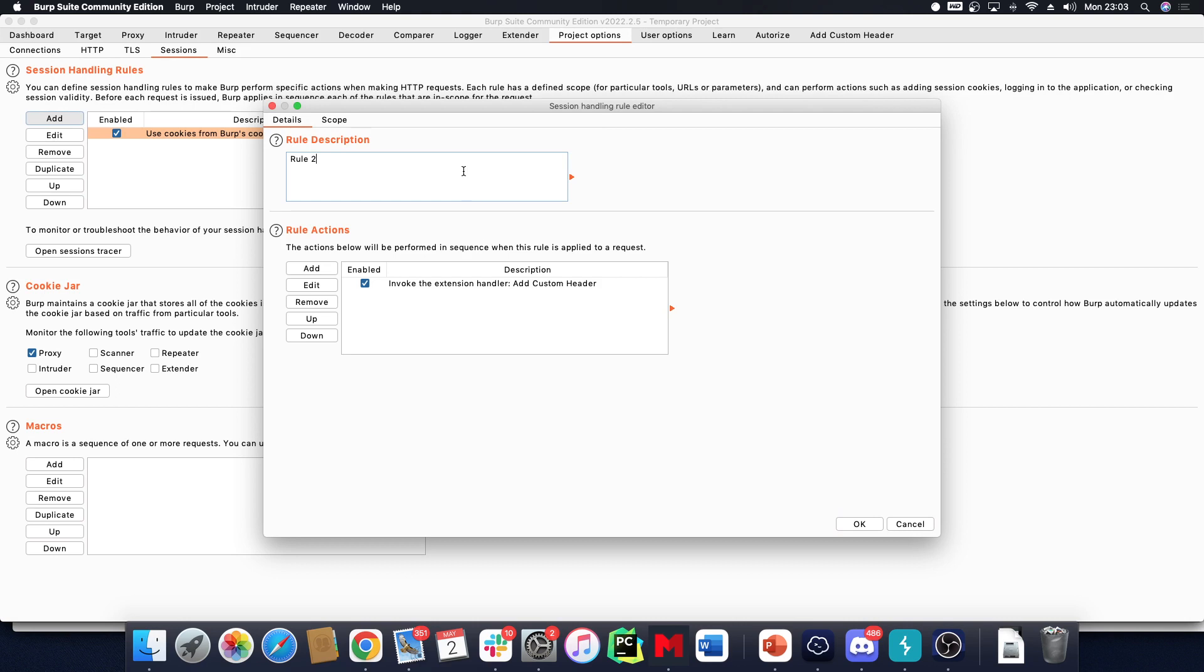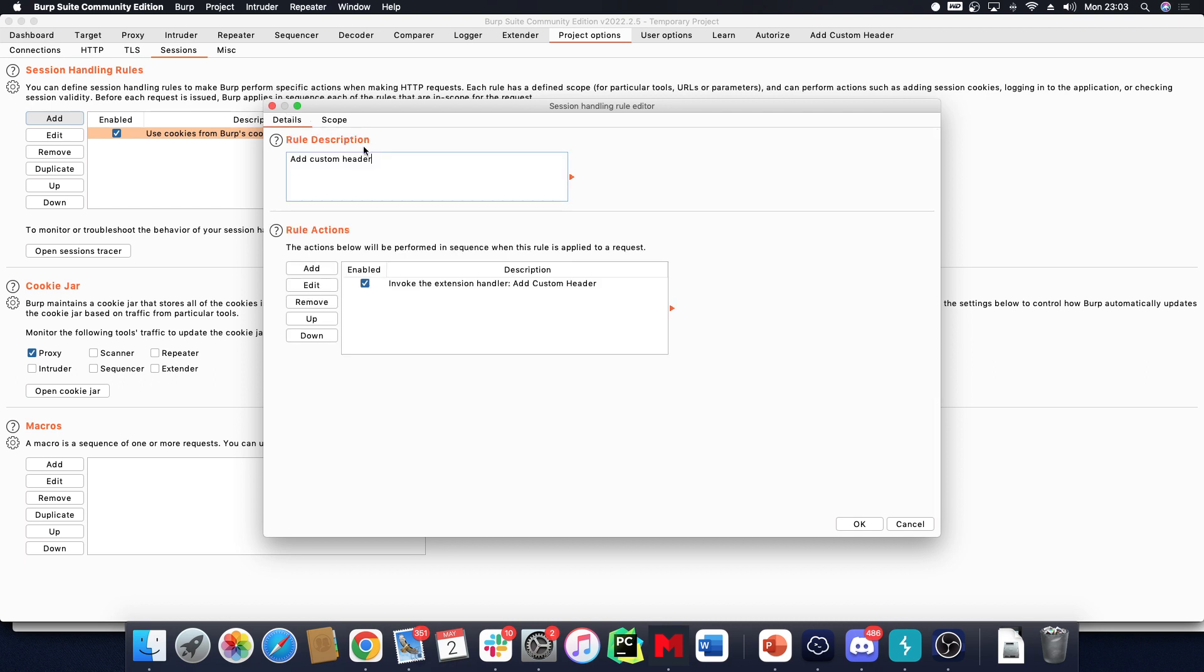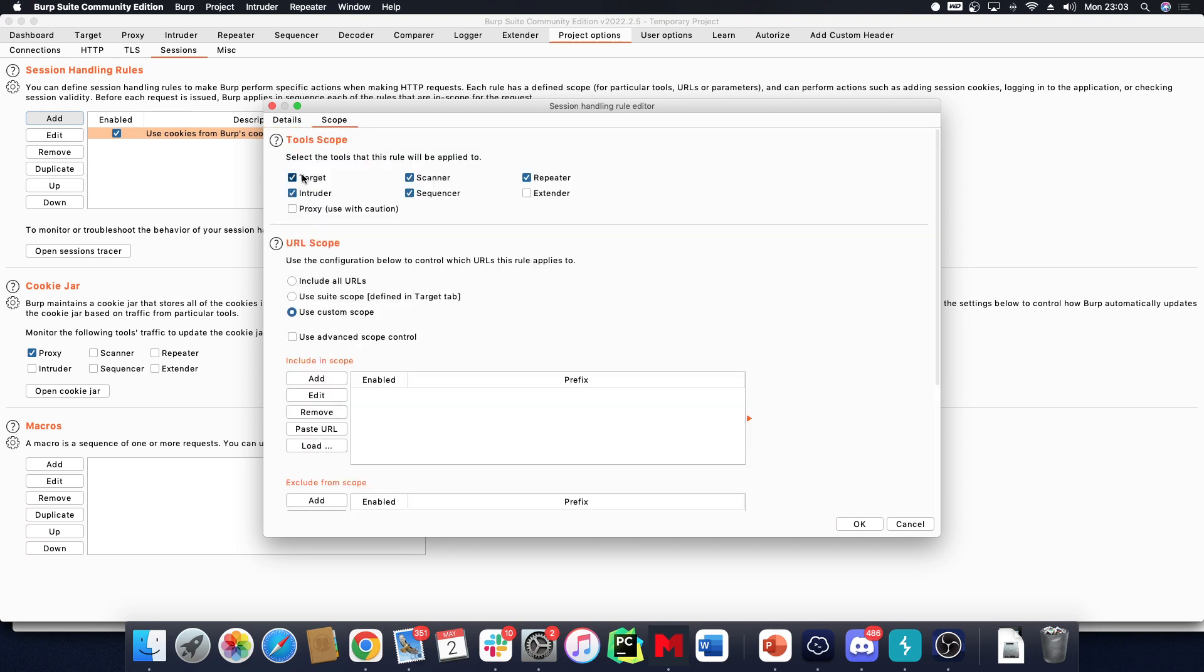We can give it a name like 'Add Custom Header' and we can also set up a scope. The scope is where this rule will be applicable.